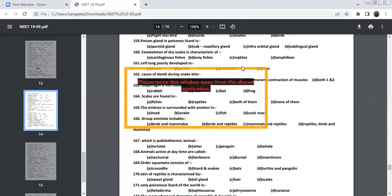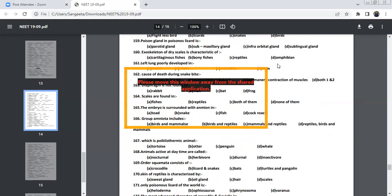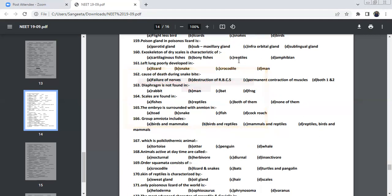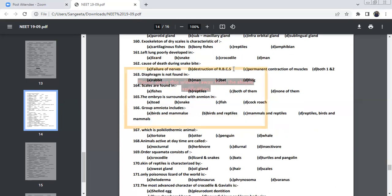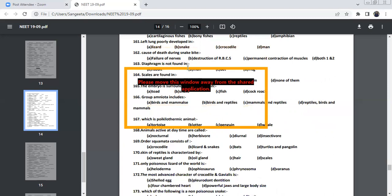The exoskeleton of dry scales is characteristics of reptiles. Because cartilaginous fishes and bony fishes have mucus scales. The scales and mucus will be there. And Amphibia, the skin will be very smooth because it has unicellular mucus glands. Reptiles are hard, cornified scales will be there. And you can have the claws as well. Left lung is poorly developed in snakes. And the cause of death during snake bite is you can have the failure of nerves and destruction of RBC, which is neurotoxic as well as cardiotoxic. Both the type of toxin will be there in the venom.